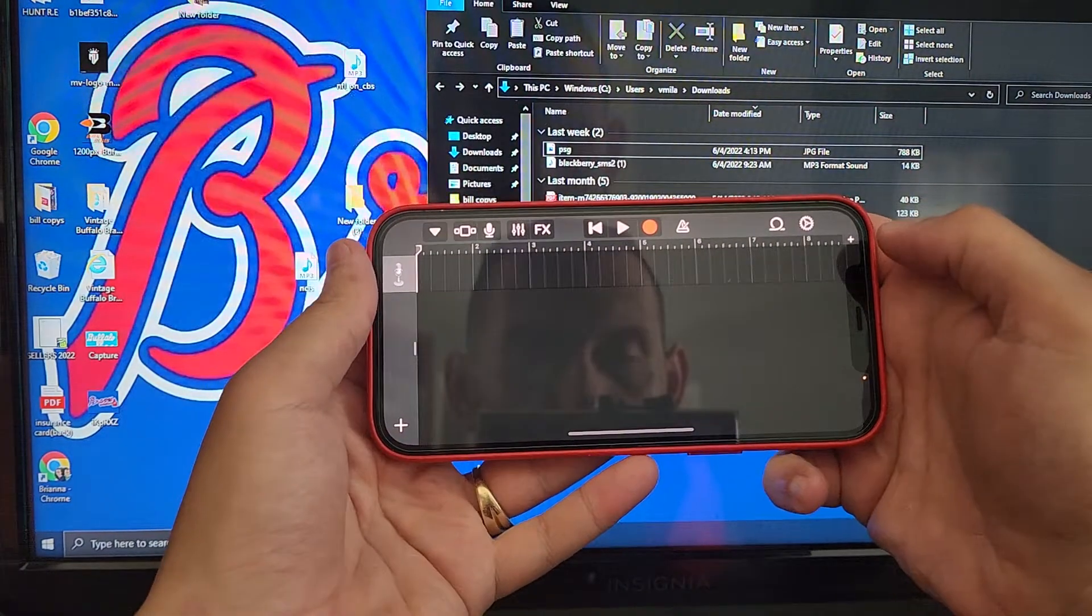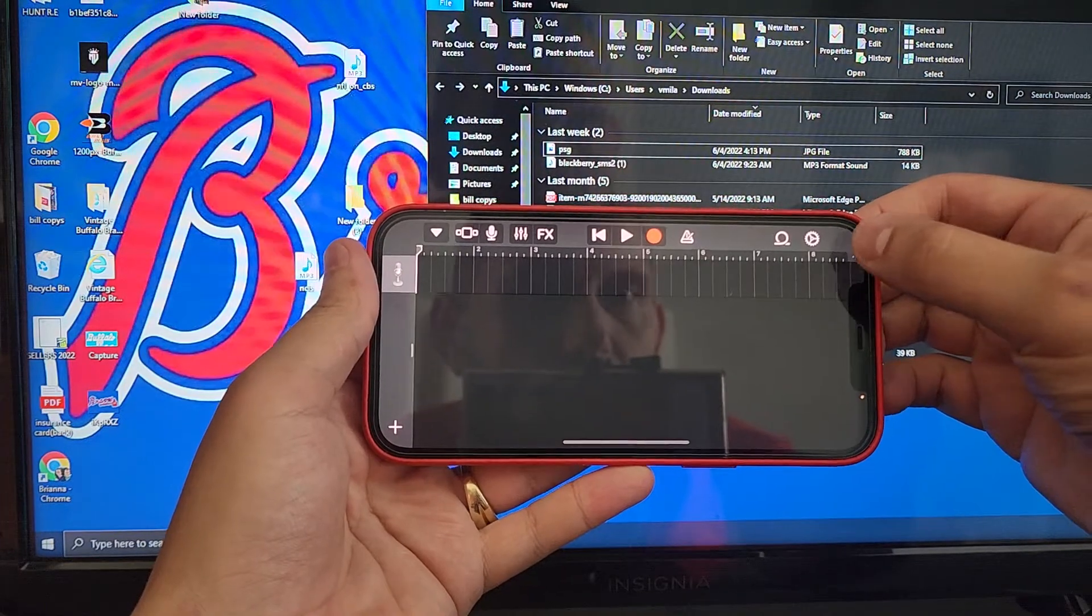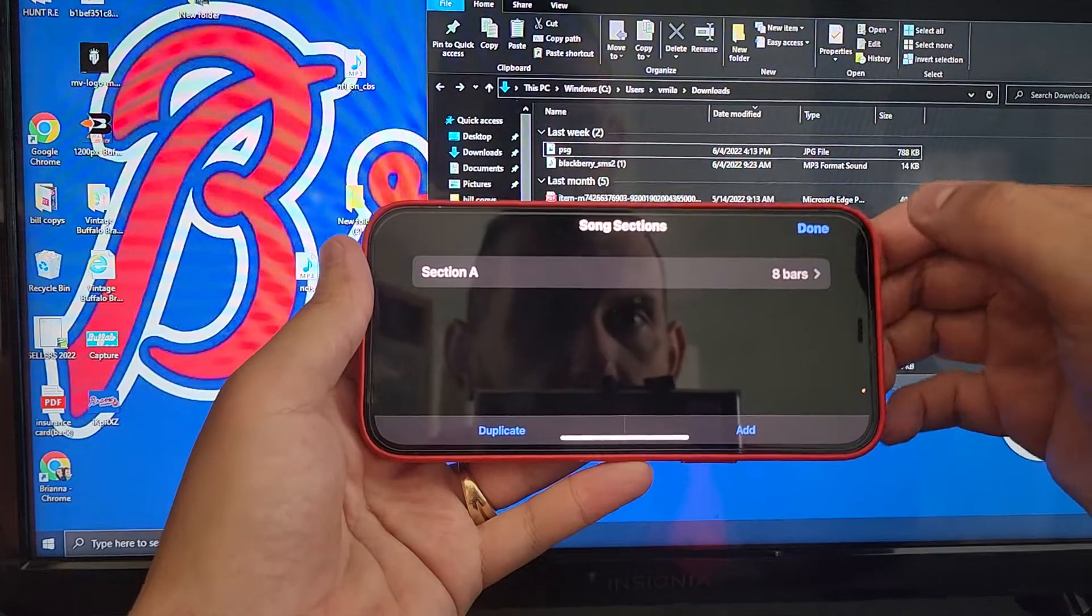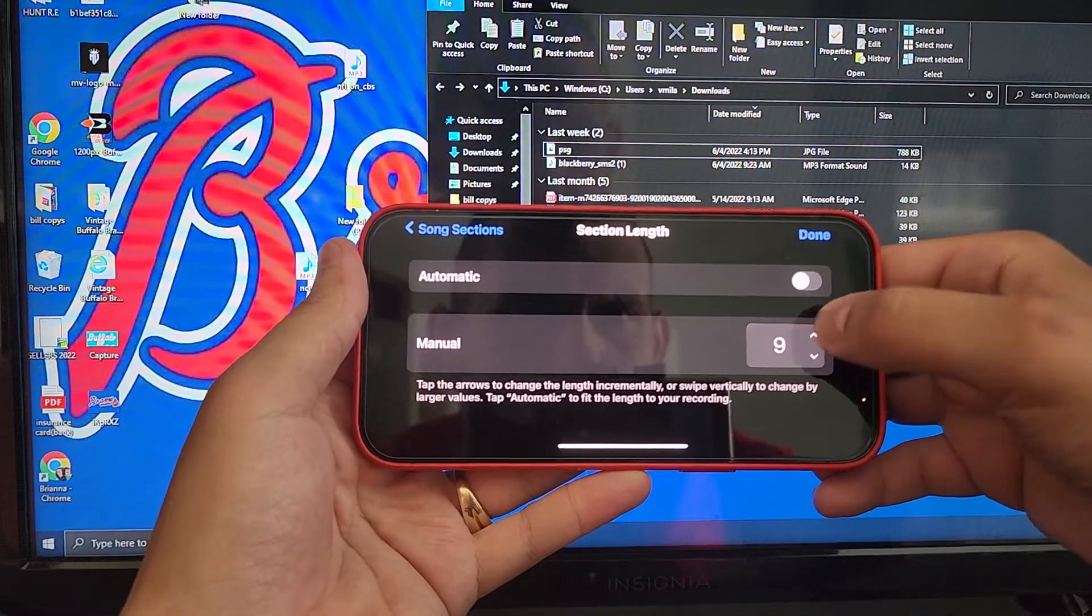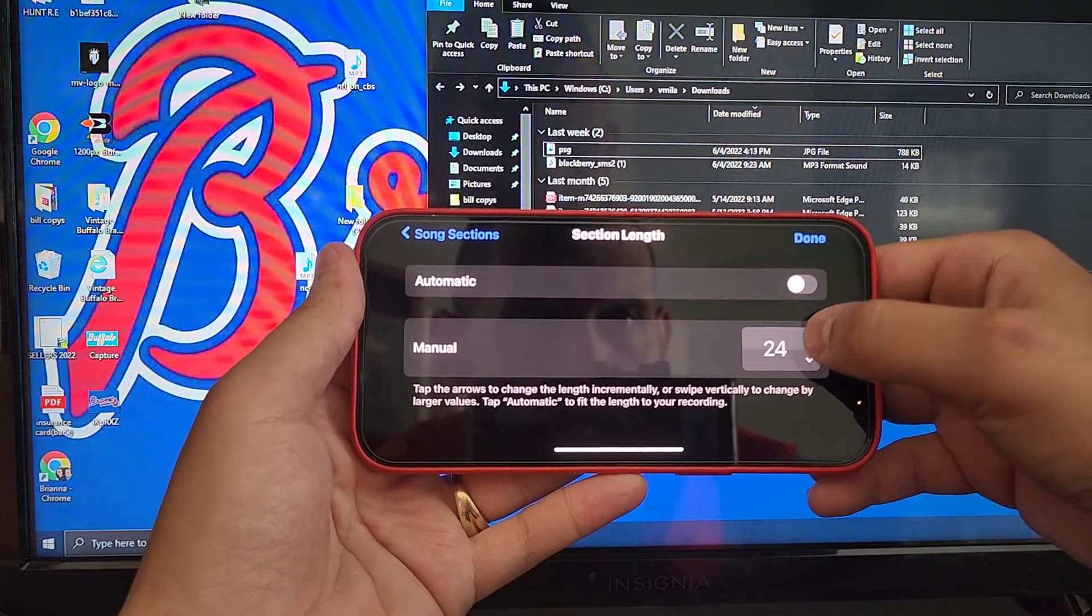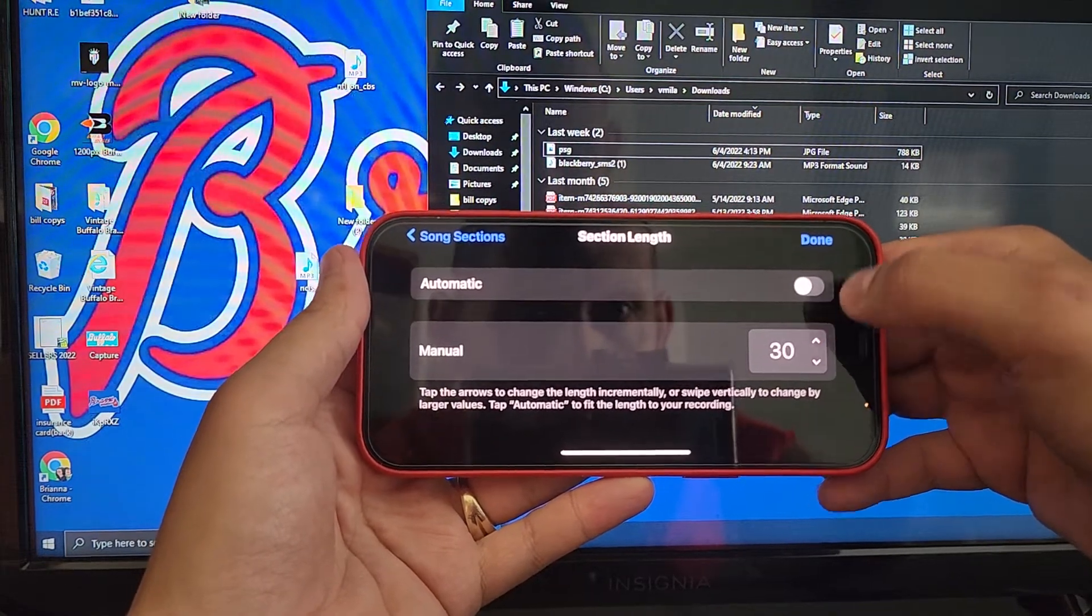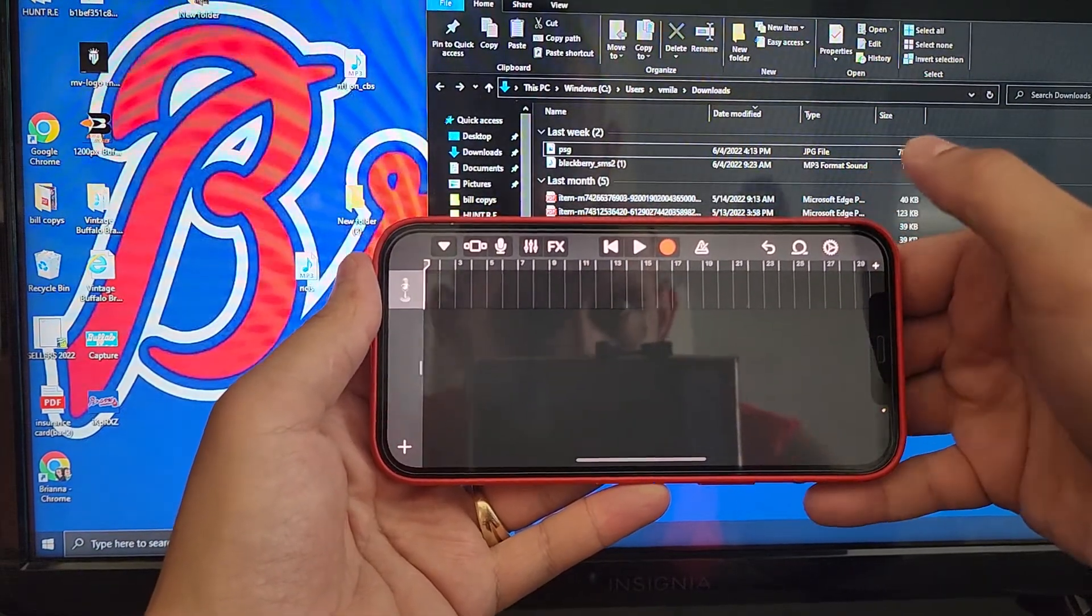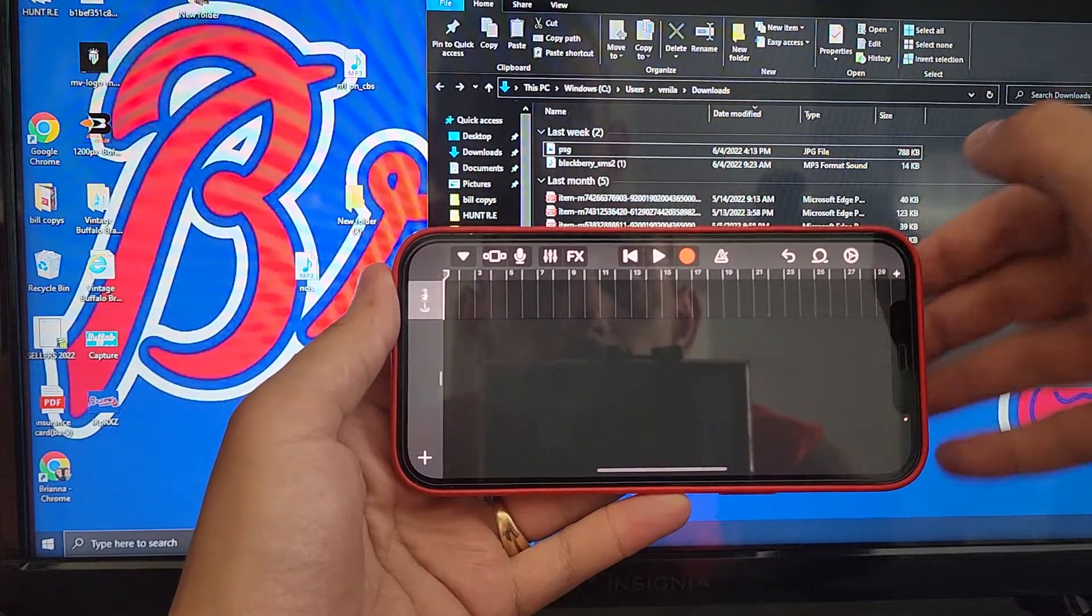Next thing you're going to do is click on the plus sign, which is the top right corner. You're going to change the section A to 30 seconds, which I don't think you really have to do that because this notification is not 30 seconds, but I'm going to do it anyway. So 30 seconds done. You're going to get this now so you see you have the 30 seconds bar.